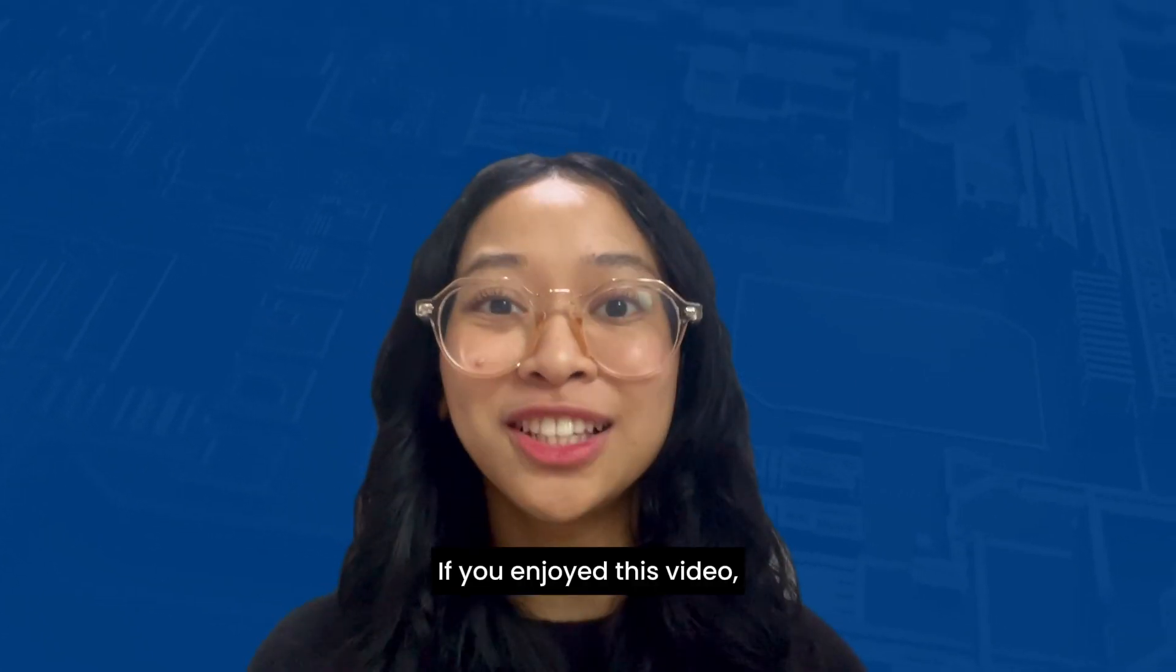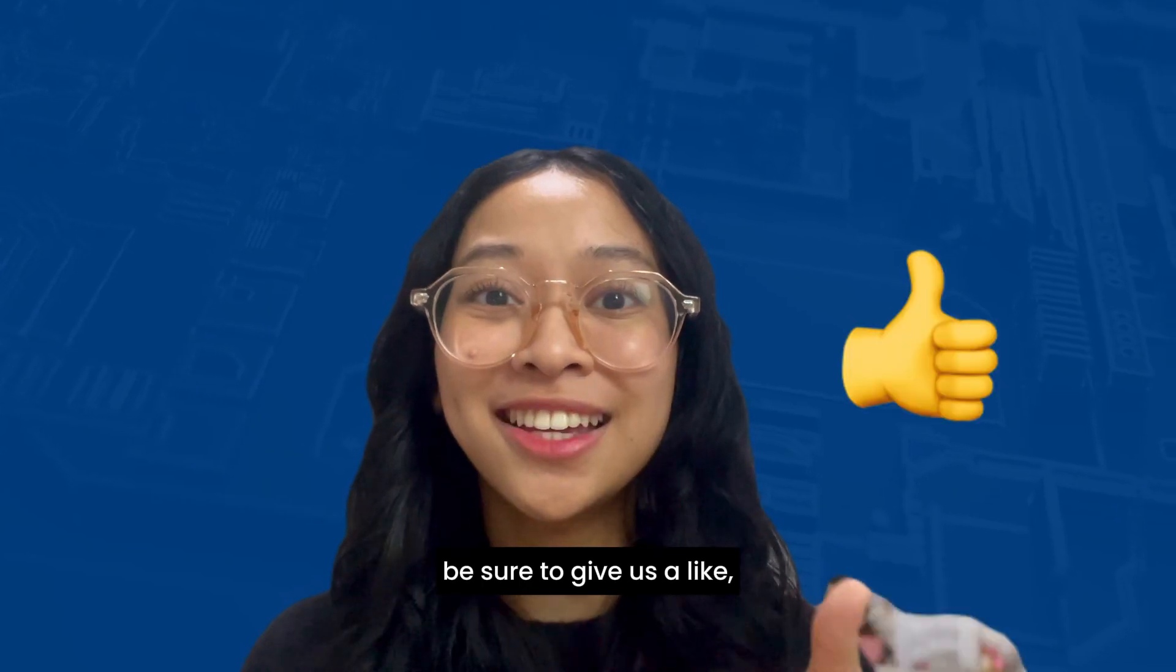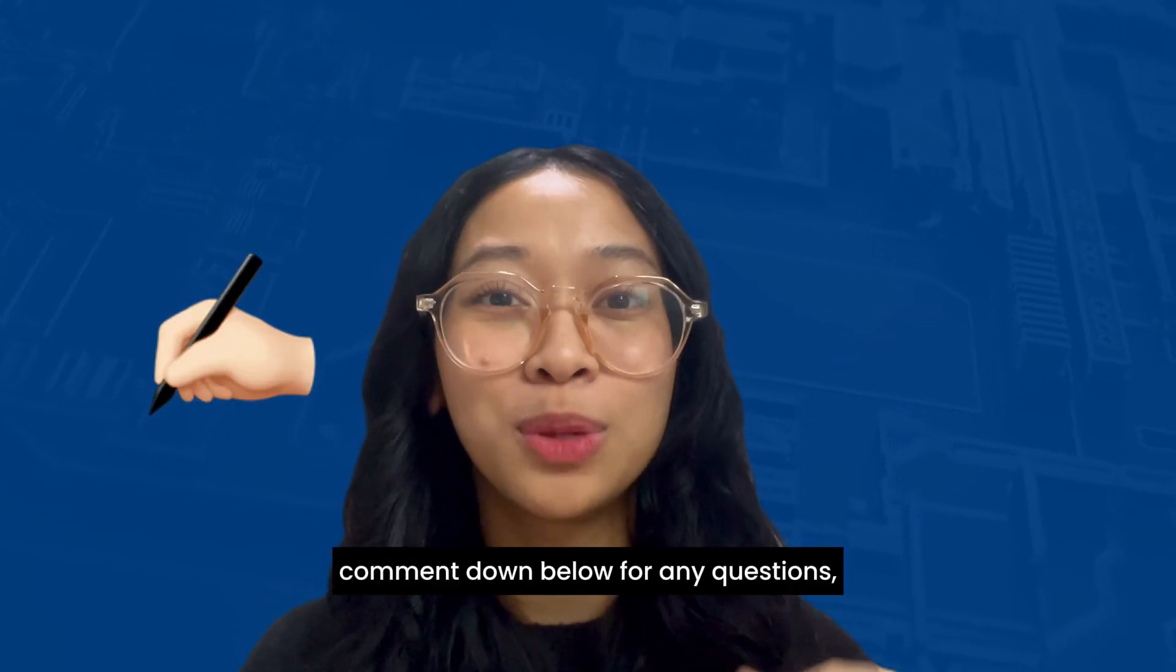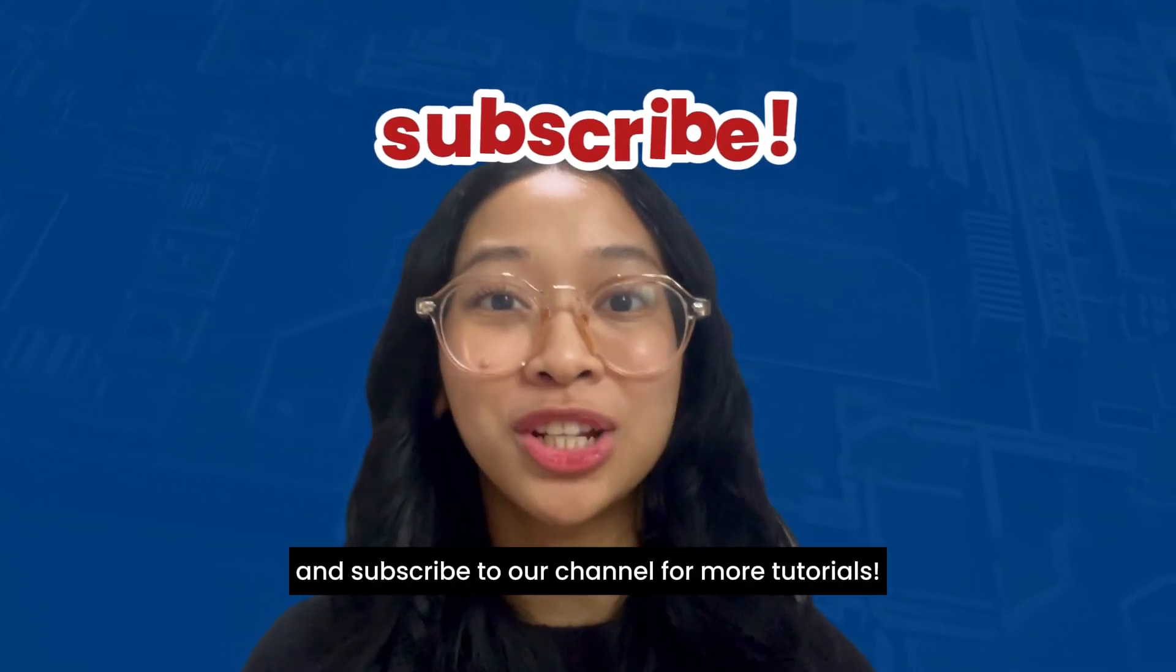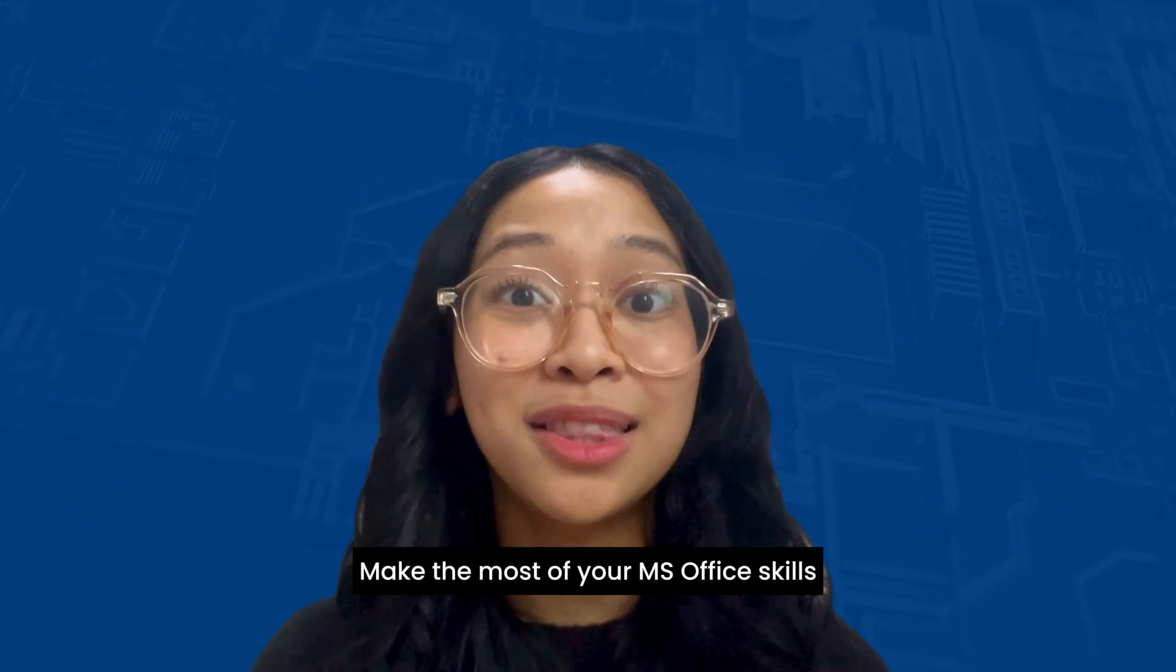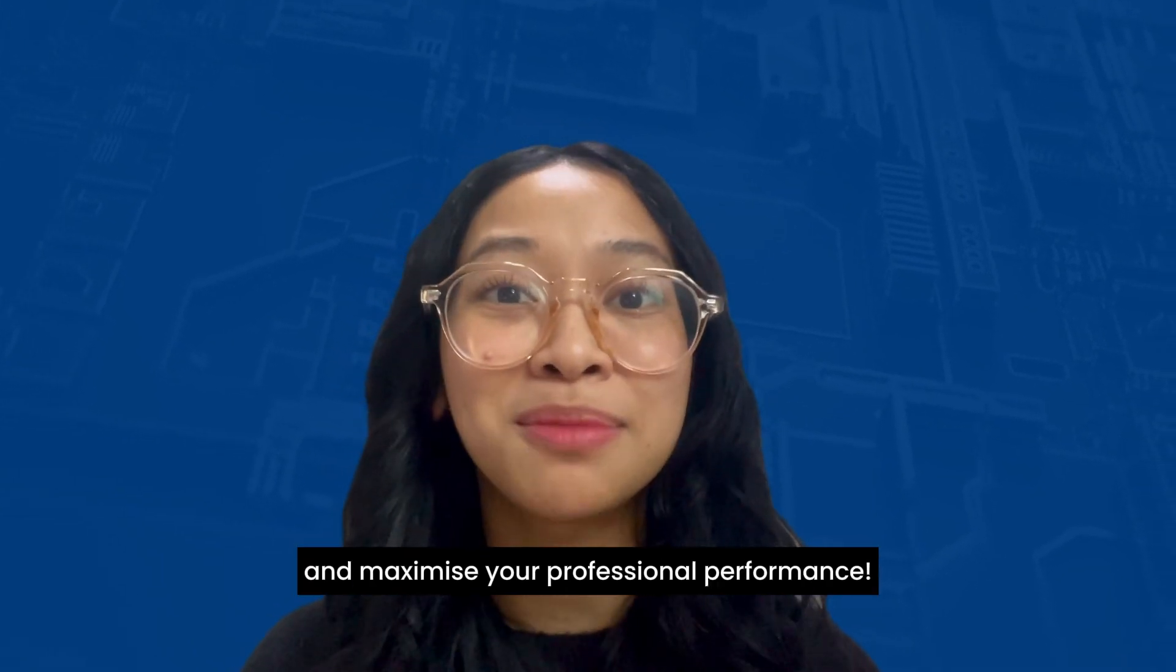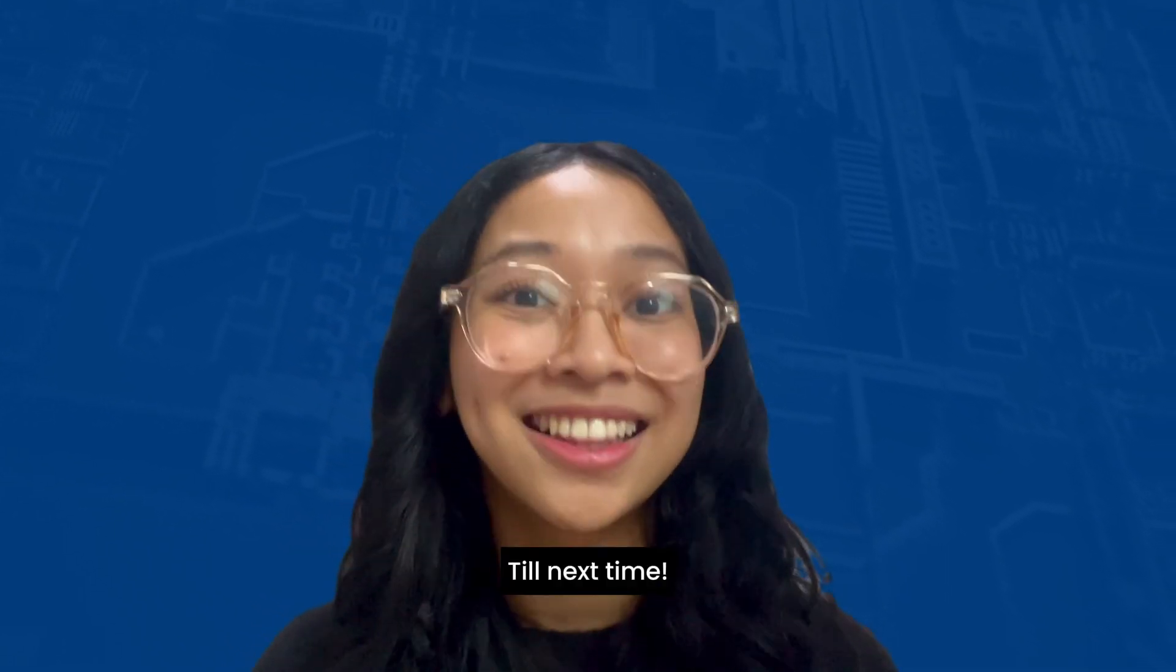If you enjoyed this video, be sure to give us a like, comment down below for any questions, and subscribe to our channel for more tutorials. Make the most of your MS Office skills and maximize your professional performance. Till next time!